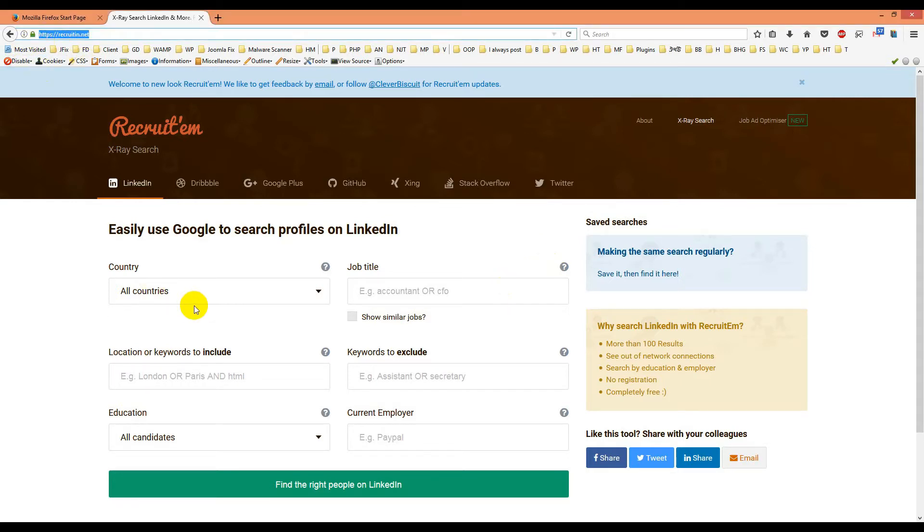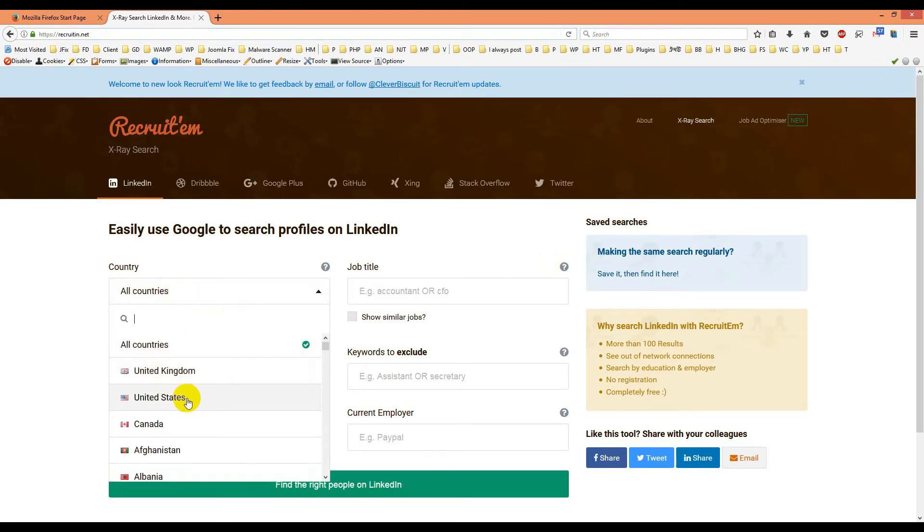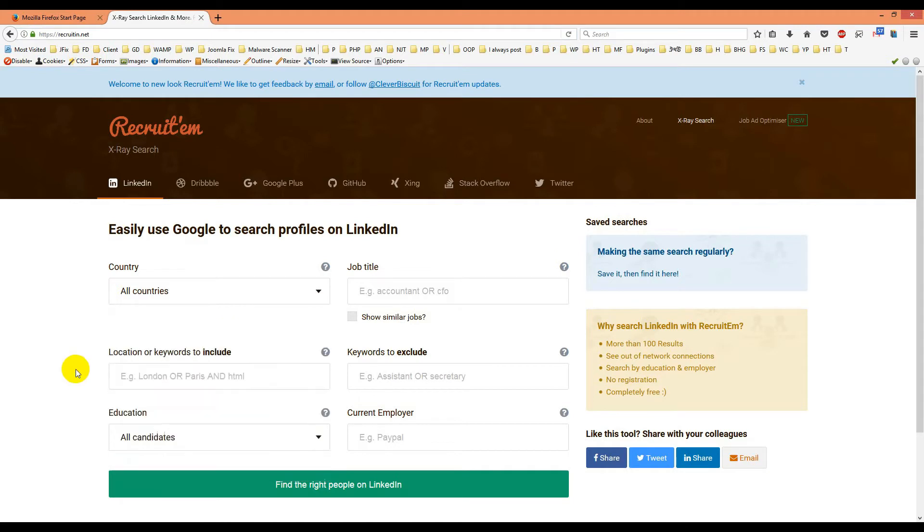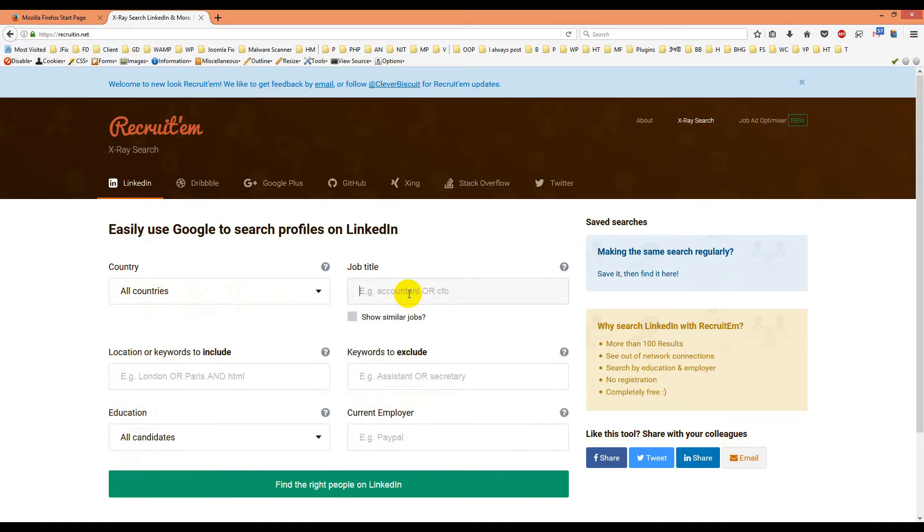You can select any countries you wish - I'll make sure all countries are selected. Then I'll choose a job title. I want to get emails for social media or finance. Let me find finance.